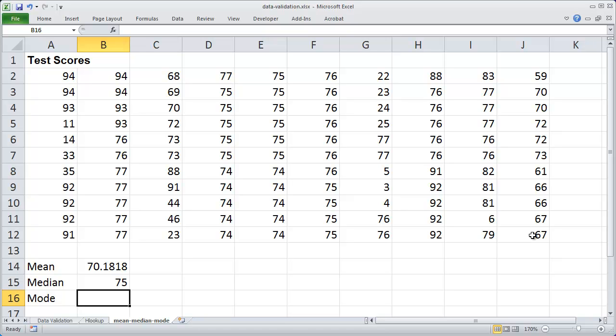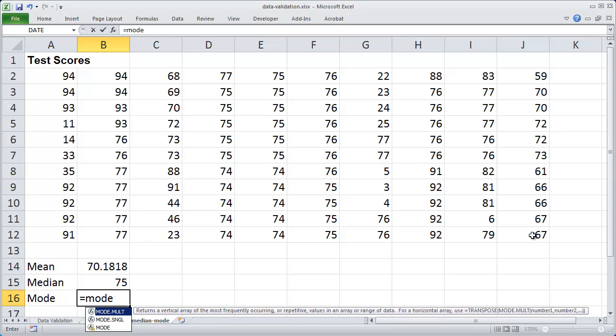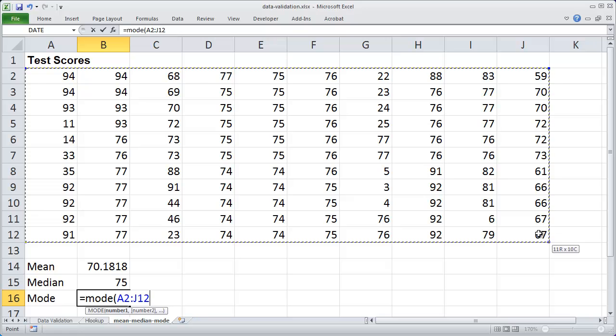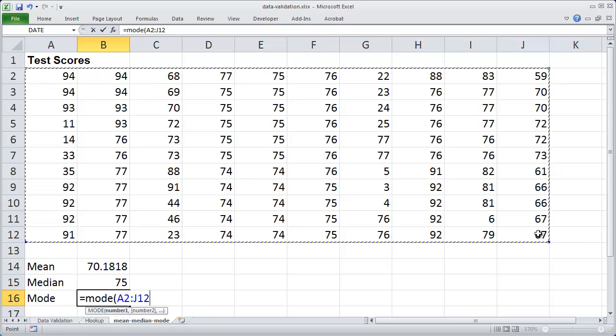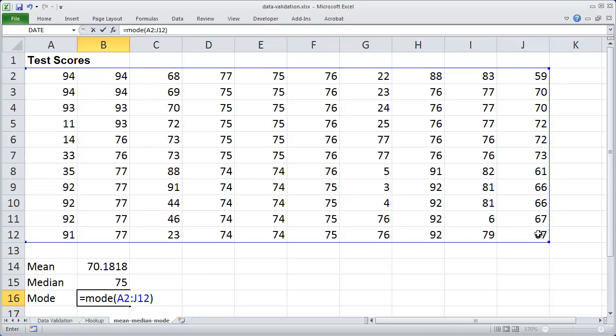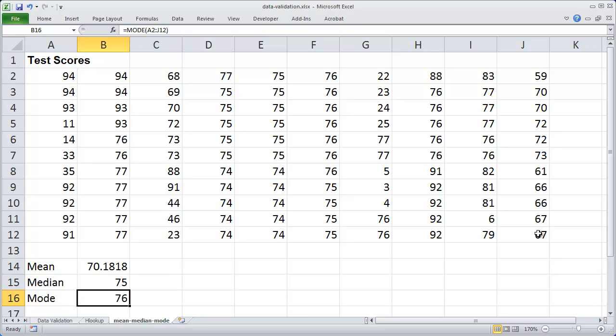Finally, we'll go ahead and determine the mode, and that's going to be the most frequently occurring score. So I'm going to do equals mode parentheses, and again I'll select my range of cells, close my parentheses, and enter the formula. And you'll see the most frequently occurring score is actually 76.